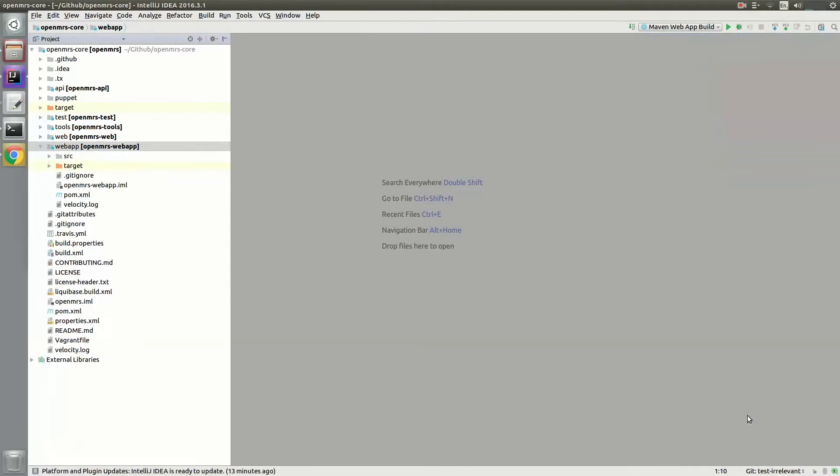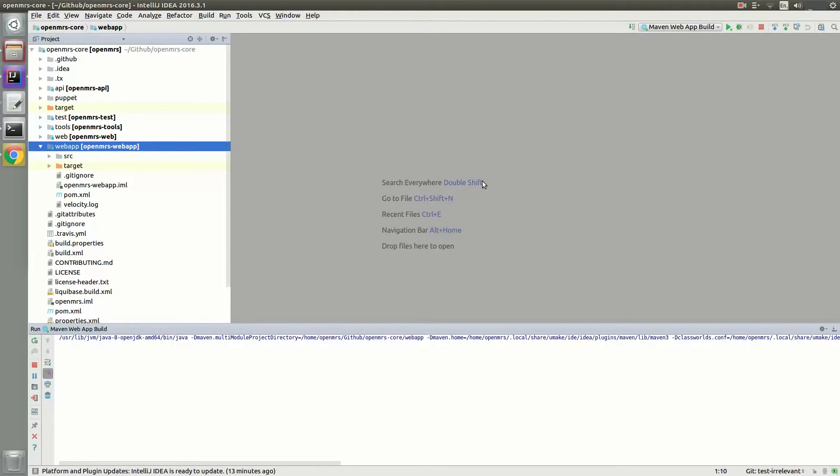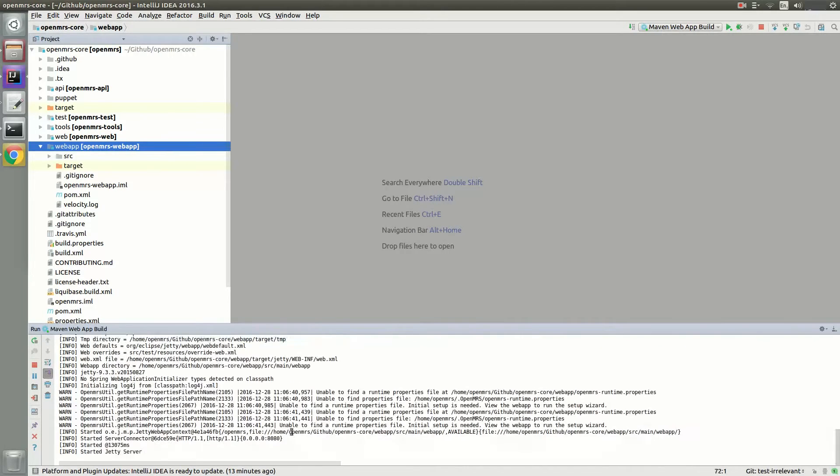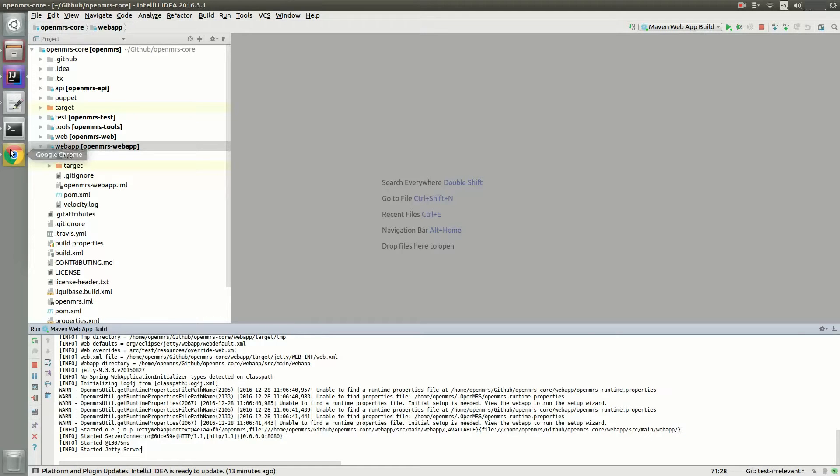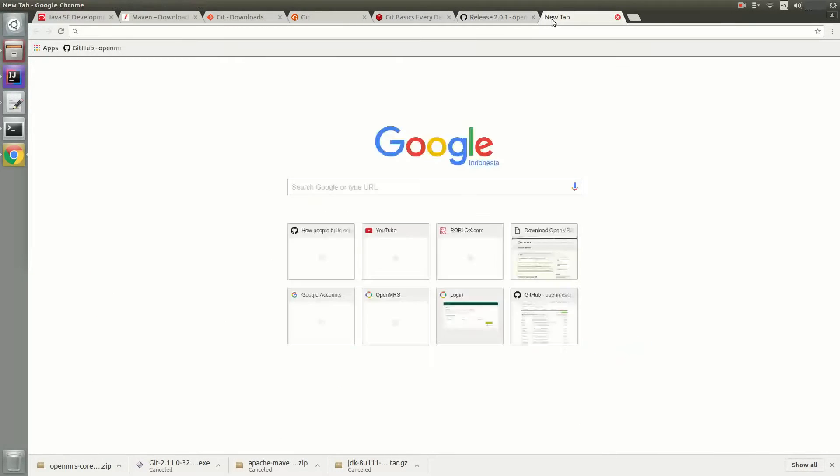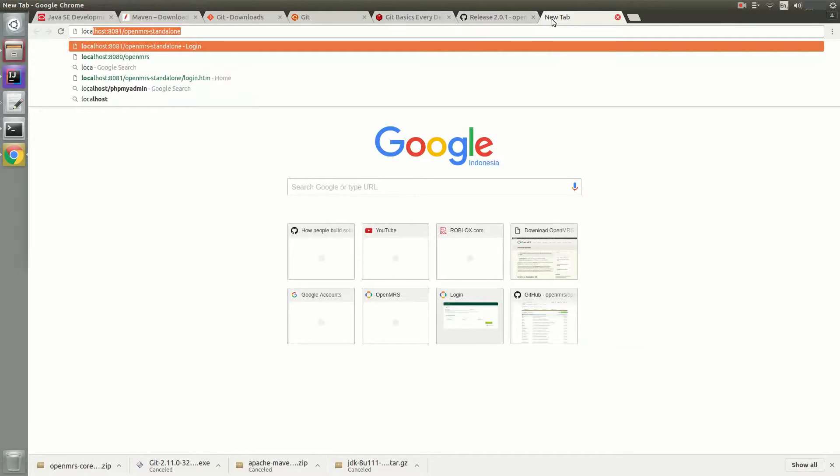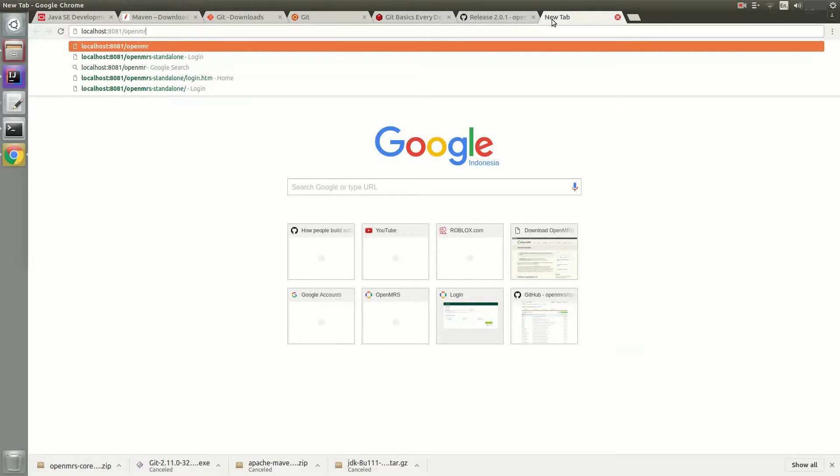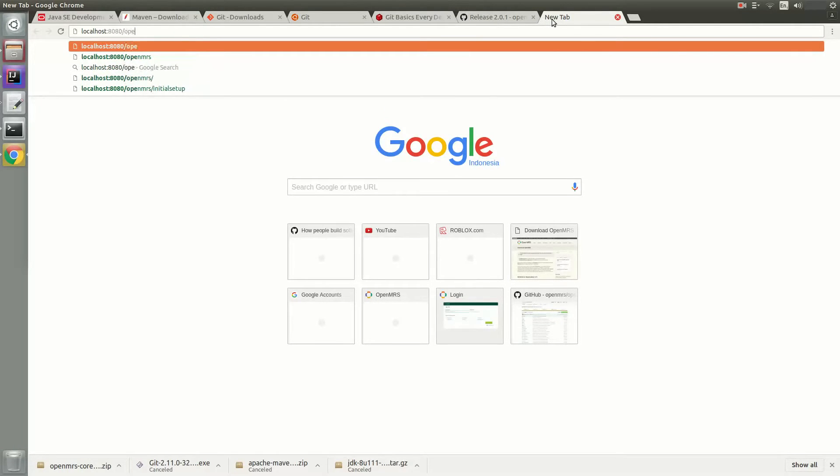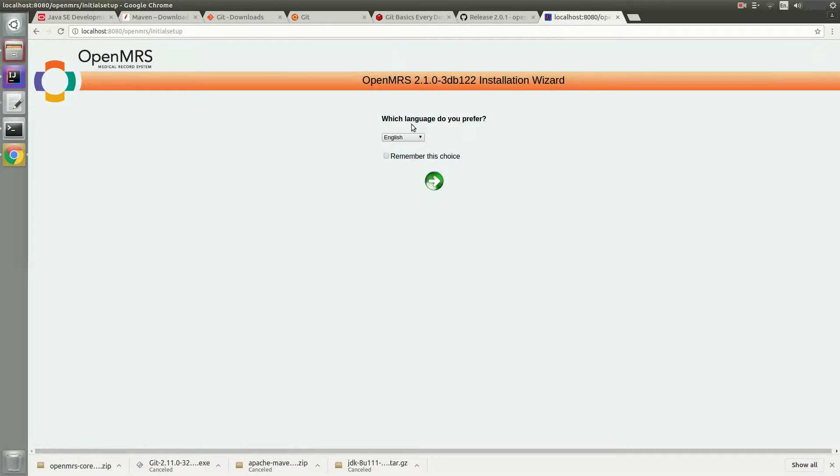Go ahead and run the Maven web app build you just created. Now wait for it to say Started Jetty Server. And then, now what you have to do is go to your localhost with the OpenMRS. And you'll most likely see the Initial Setup page.